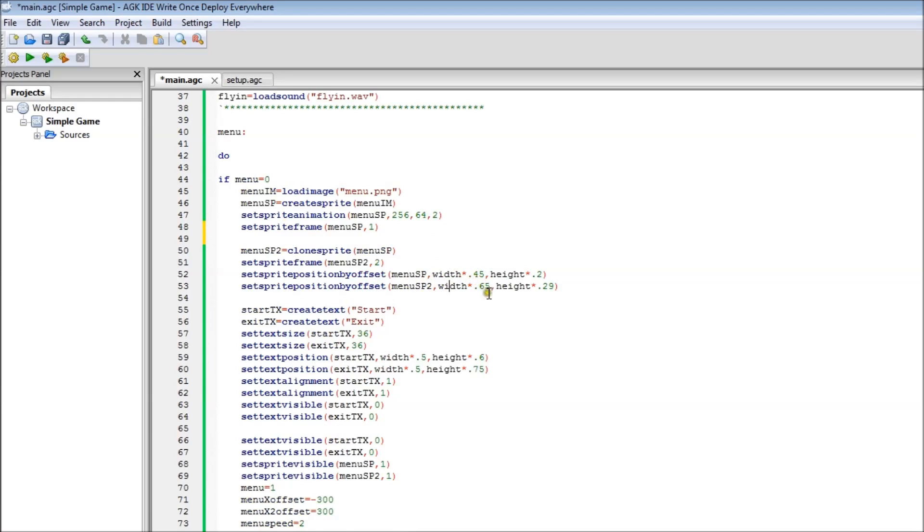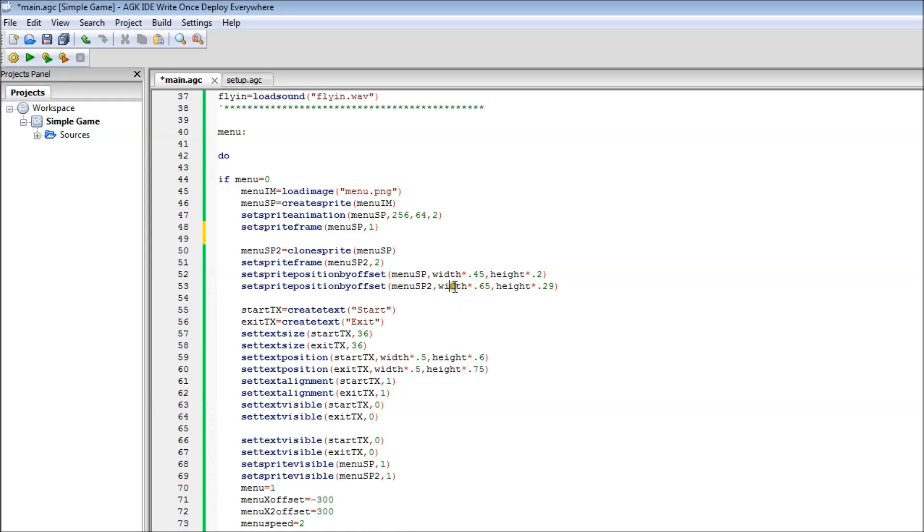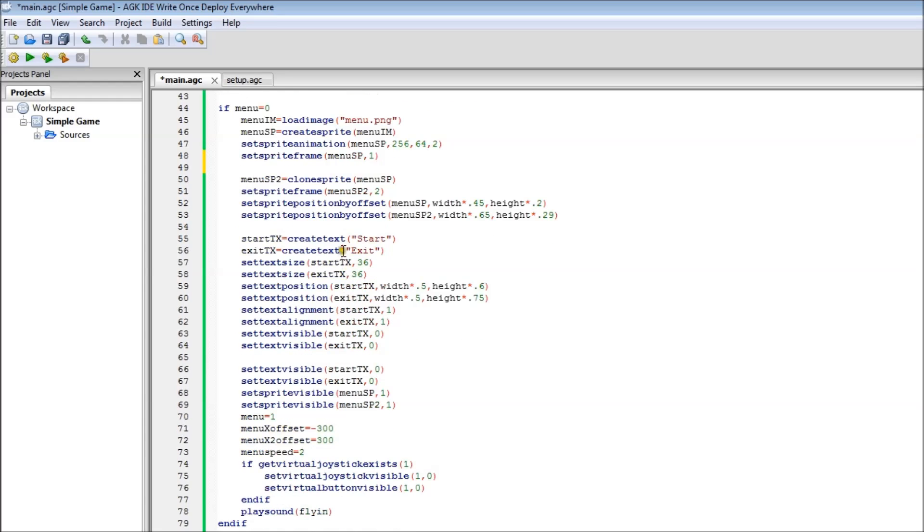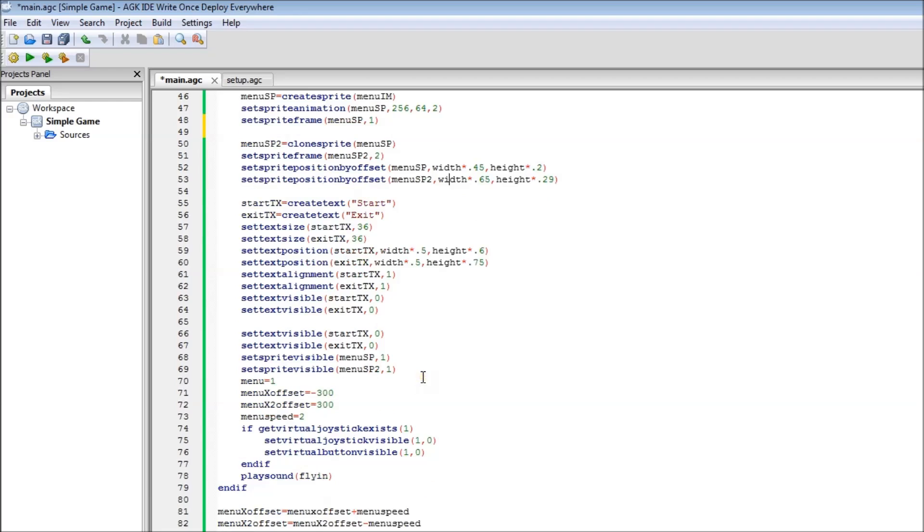And I'm positioning both the sprites here, Menu SB and Menu SB 2, using a percentage method so that it'll work on everything. This initially sets up the first position I want it to end up at. And then in the menu we're going to make it animate to move into that position. But that just initially sets up the place. Make some text, position the text, set the alignment so it's centrally aligned when you're positioning it. Make it invisible to start with.